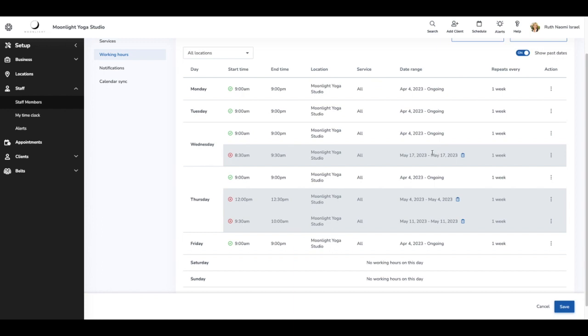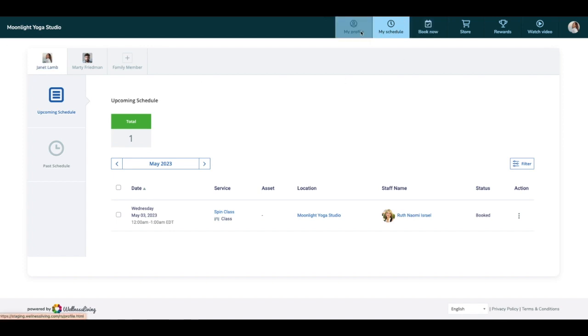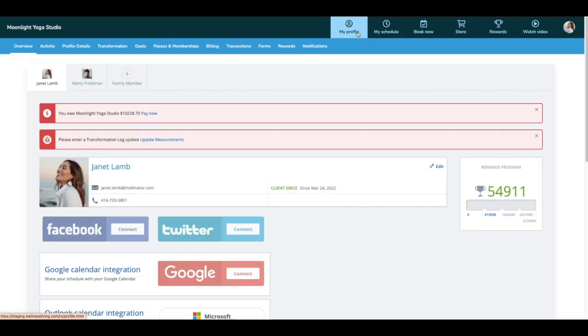Lastly, I want to show you how the same flow is applicable to clients who are using the client web app, who are also able to sync to Outlook. I'm in the client web app. I signed in as a client named Janet and I see my schedule, but I'm going to head on over to the my profile tab.